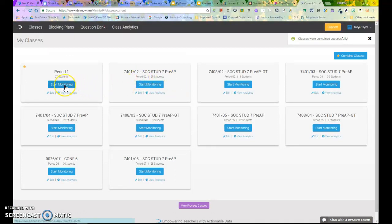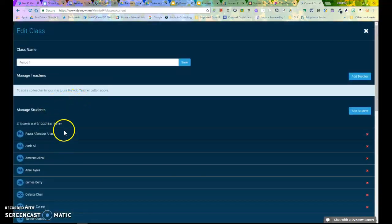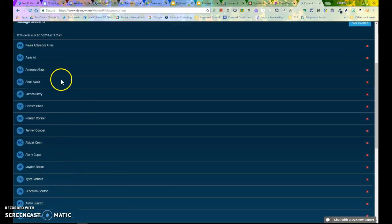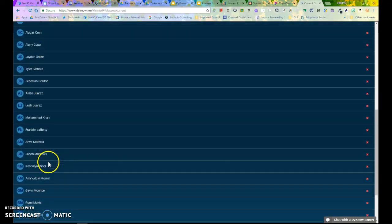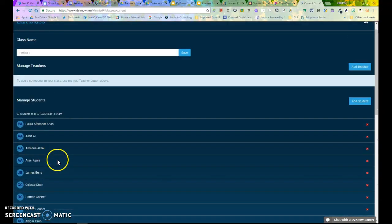And now I have my new roster. I can come to Edit and see all of my 27 students are listed there.